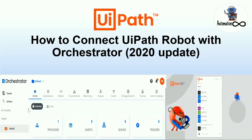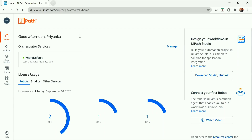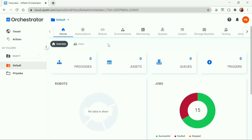Hello everyone, welcome back to my YouTube channel. In this video we're going to see how we can connect a UiPath robot with our orchestrator. To start off, we need to log into our orchestrator and navigate to the orchestrator services.